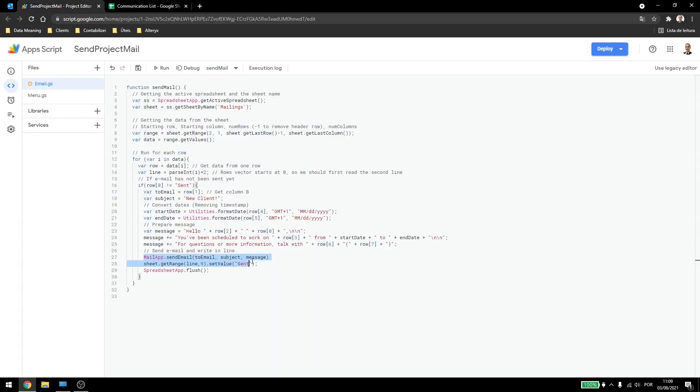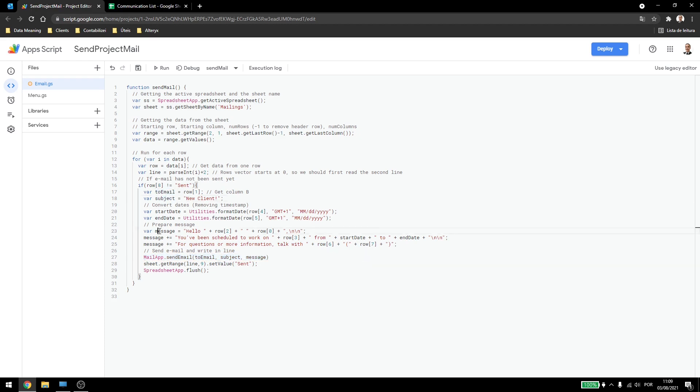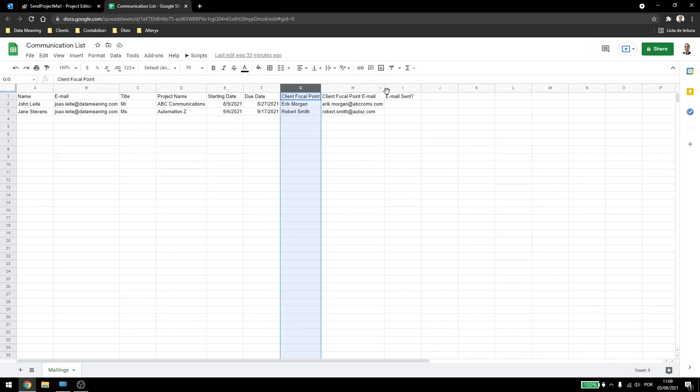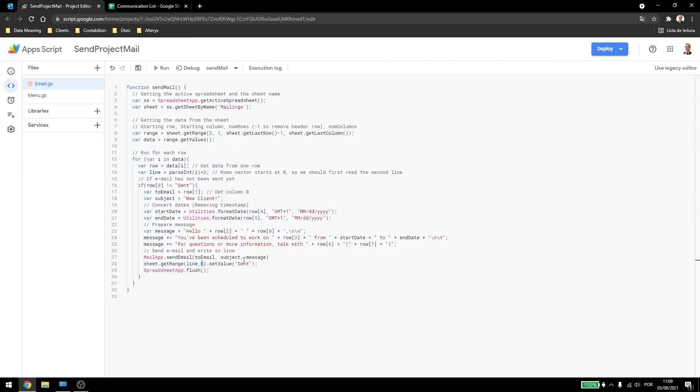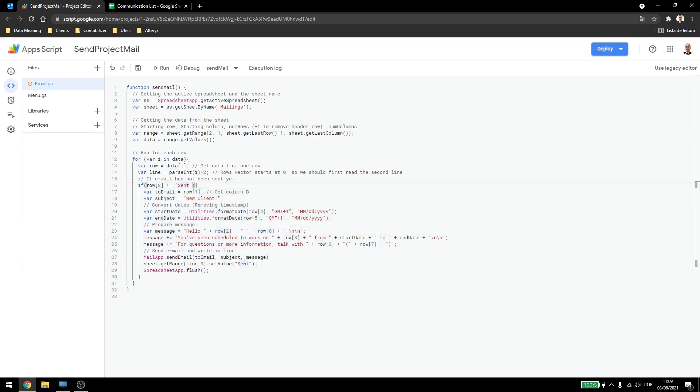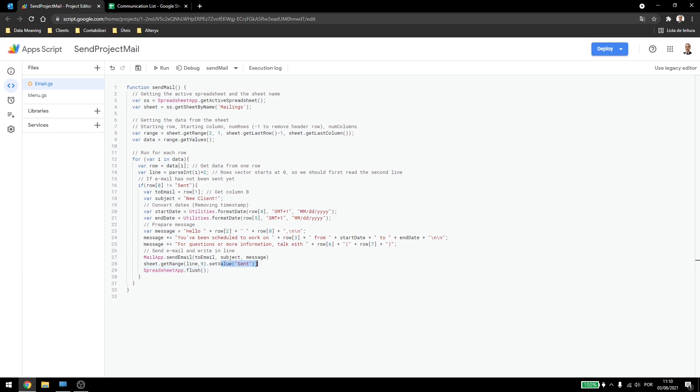Now to send the email is quite simple. All I have to do is call mail app, send mail, to mail, subject, and message. So to mail, subject, and the message here. Then I'll use the get range line, which is the line we created up here. And then I'll use column 9, which is the email sent here, to type in send. So after all of this information is sent, I'll add this so in the next time I run the script, it won't send to this person again. This function here is just to finish the script, just to make sure that my value there was written, and to make sure that in the next run, it will write the value again. So if I run this, I already gave permission, so it won't ask me for permission again.